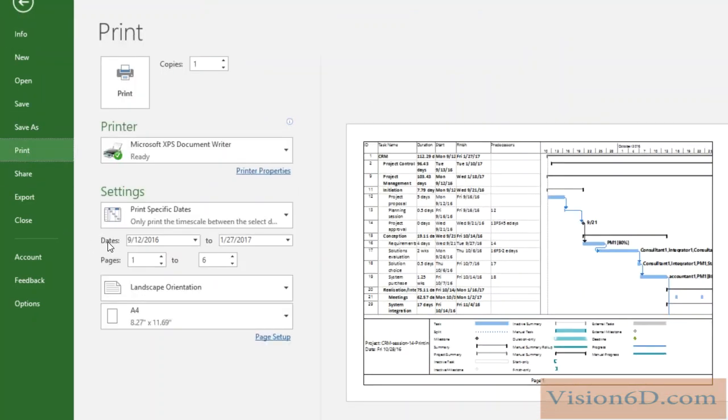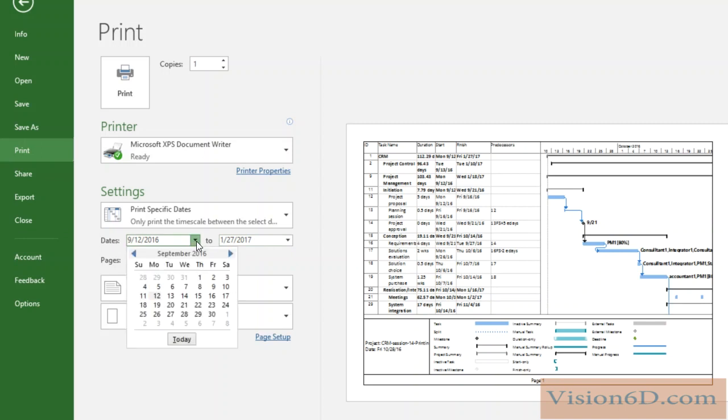You see here we have the date, which is a possibility. So if we want to print for a specific range, I could, for example, here change our range. It's from the beginning of the project, the 12th of September, to the end, the 27th of January.